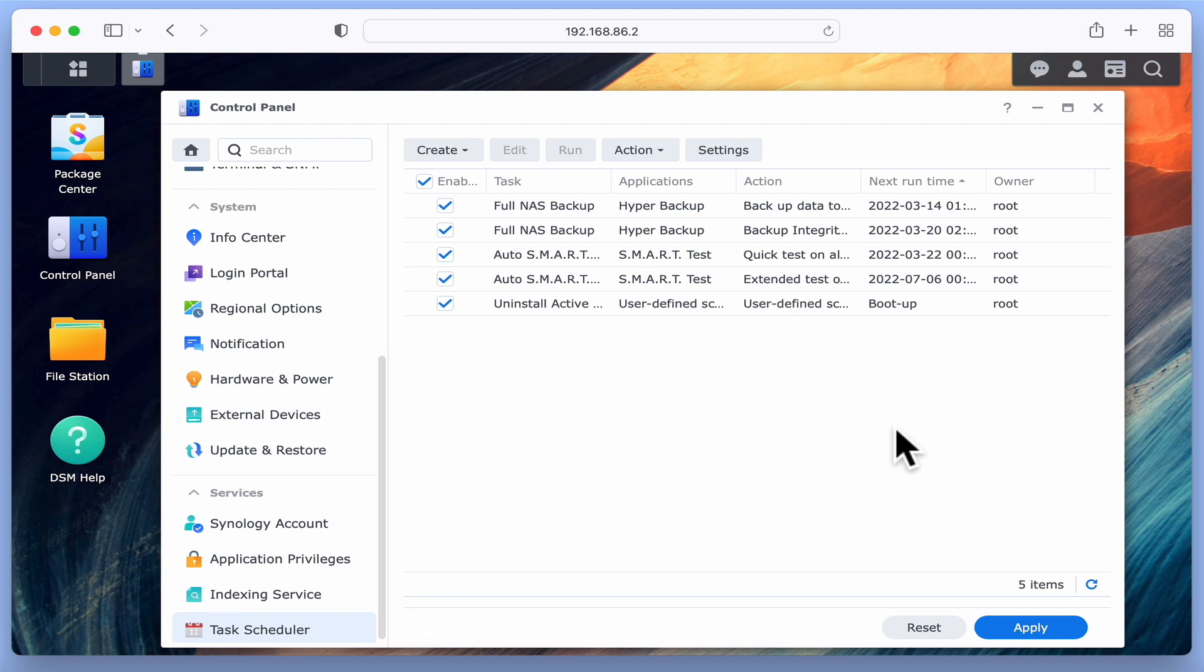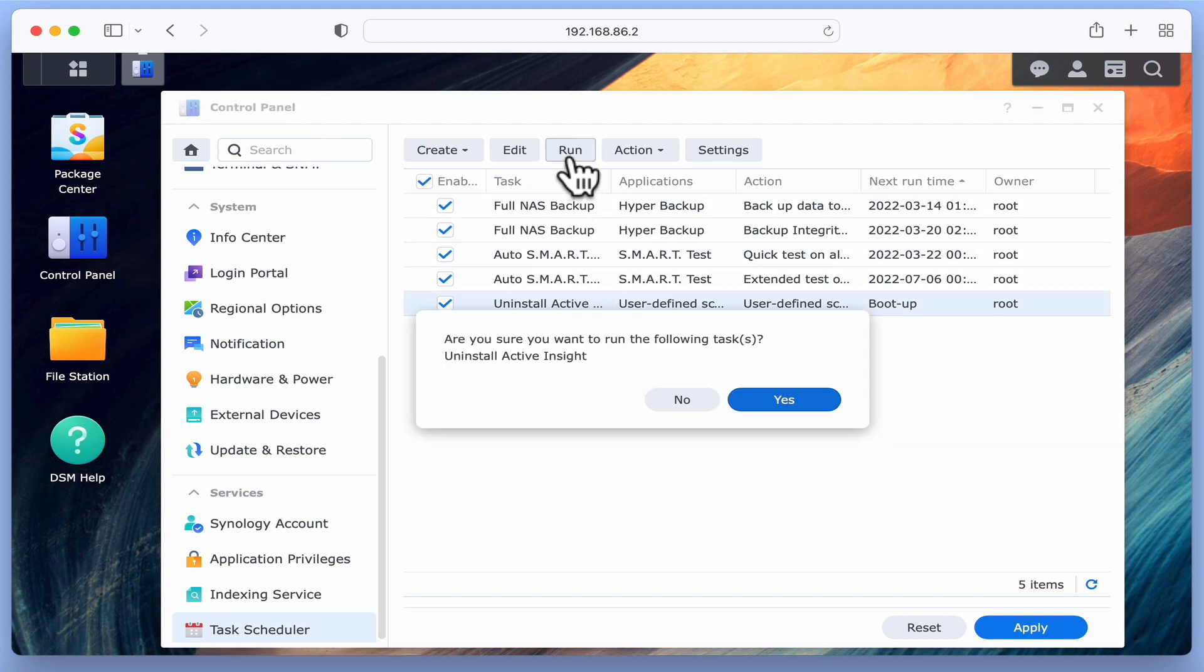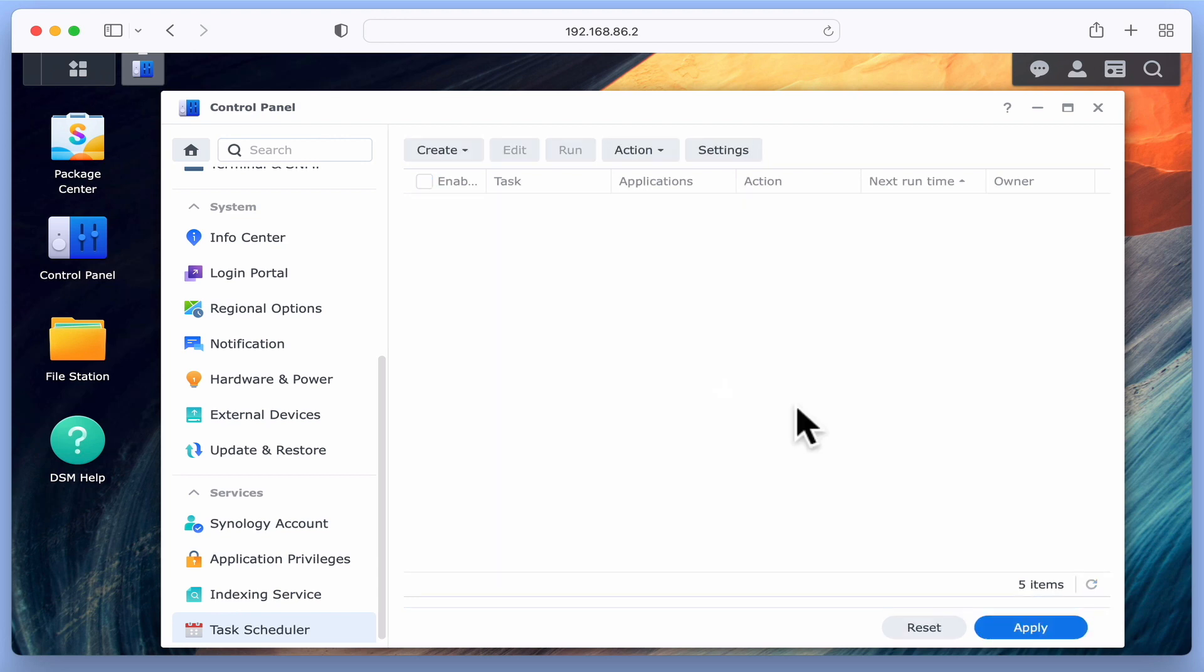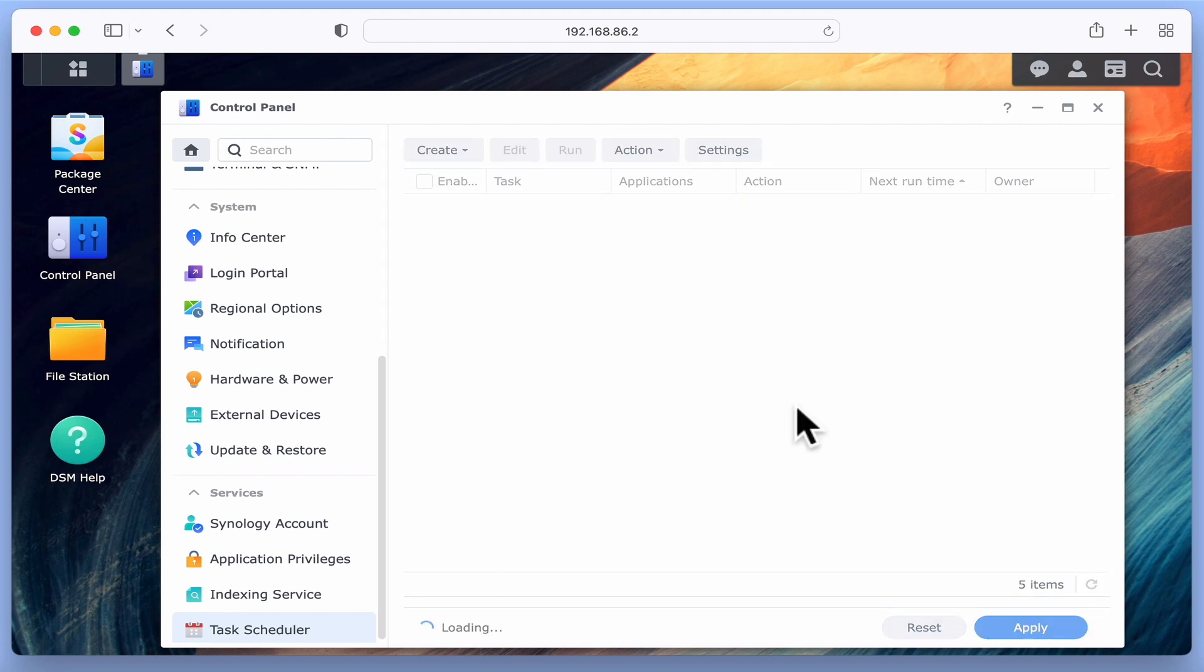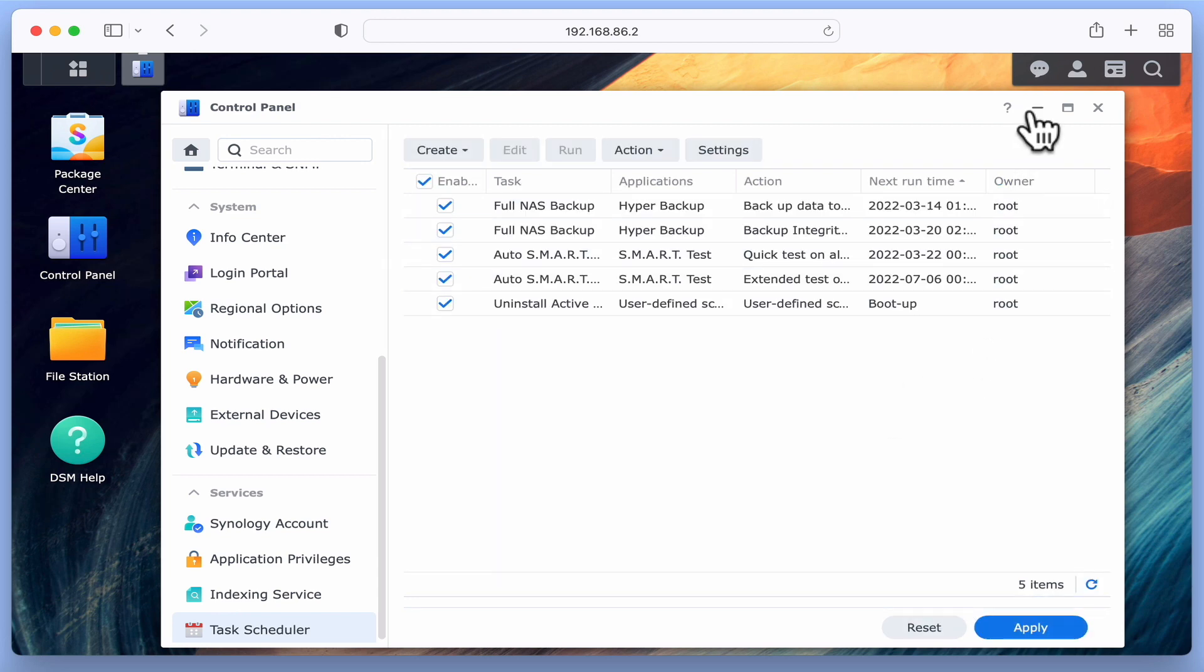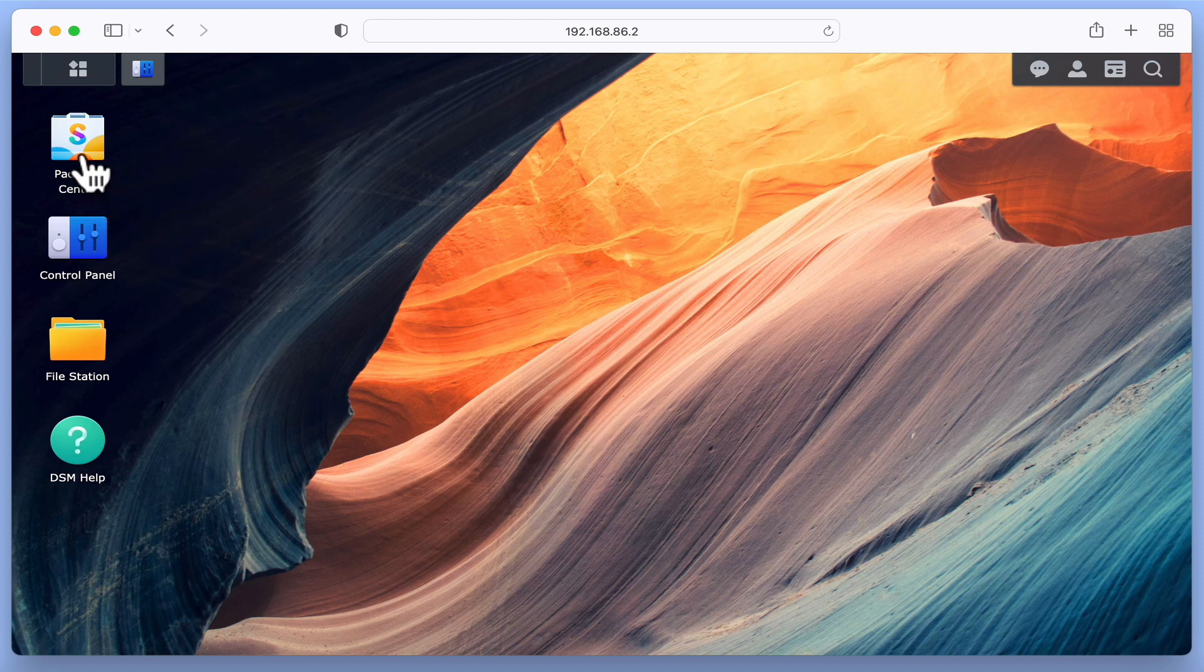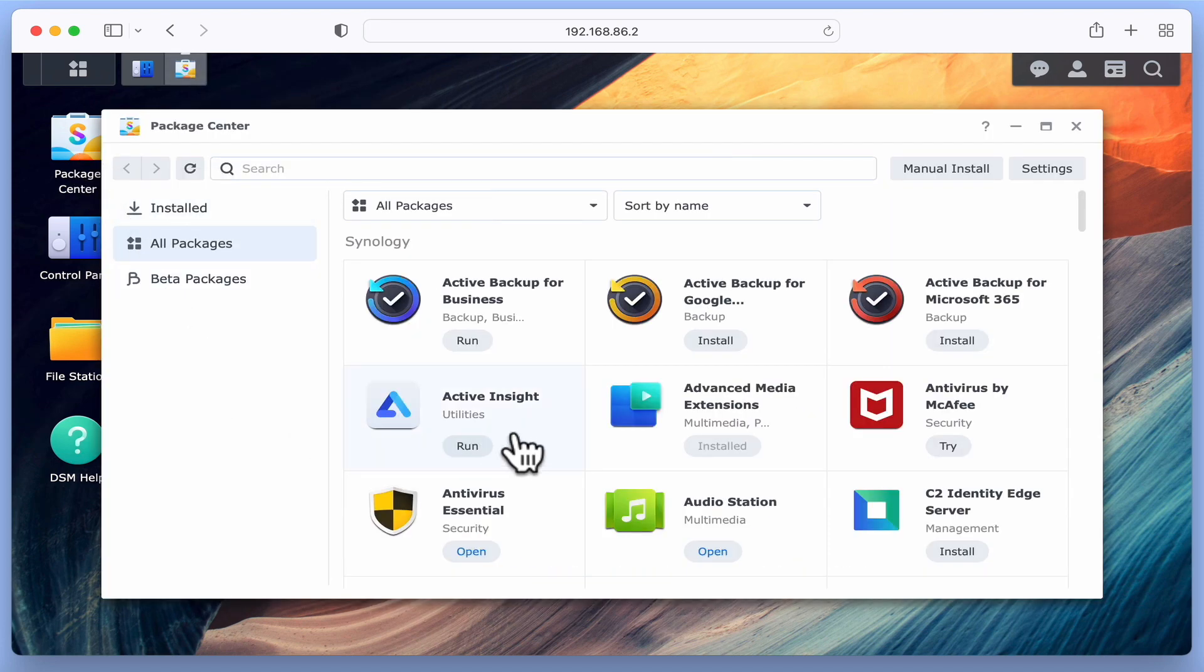Let's test that the first part of our script has worked by highlighting our newly created task and choosing Run. After confirming that we wish to run our task, nothing obvious seems to have changed with DSM. However, if we open Package Center and locate the Active Insight package, you can see that Active Insight is no longer running.